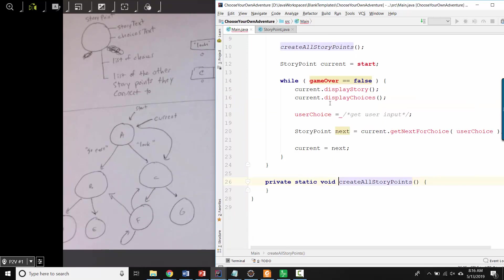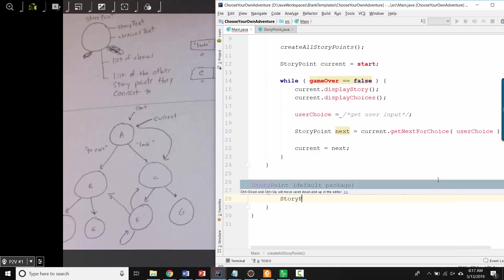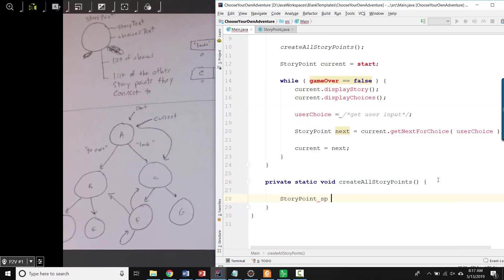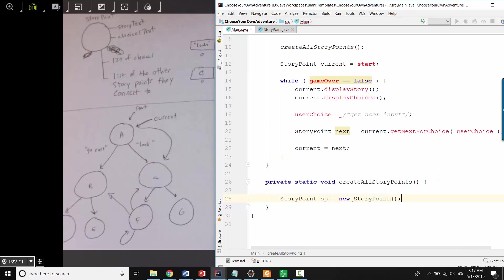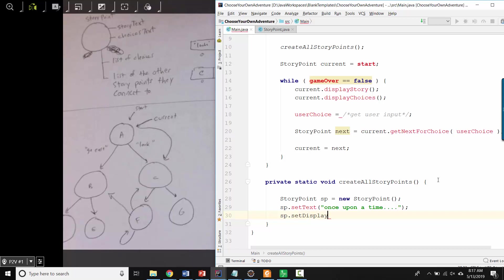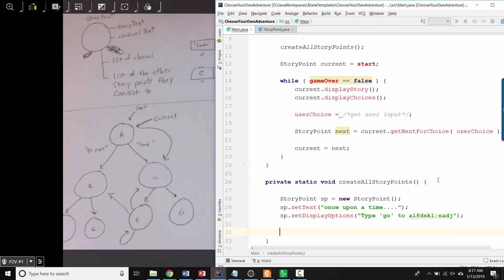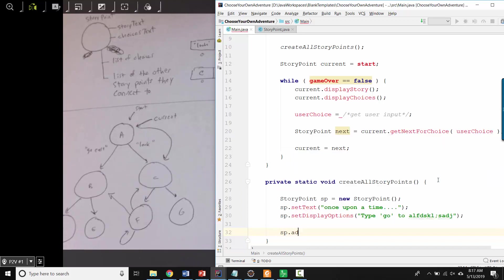So inside create all story points, let's say we have a new story point. And let's say there's nothing in the constructor, you could say story point dot set text and then say once upon a time or whatever your story is going to be. And then you could have story point dot set display options and then type go to blah, blah, blah. And that's what would display to the user when it comes time to choose.